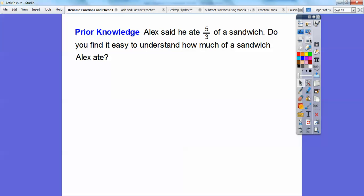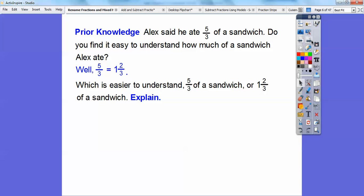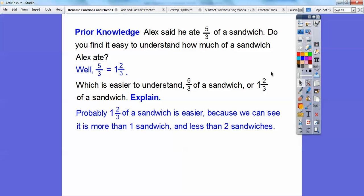Let's do some prior knowledge. Alex said he ate 5 thirds of a sandwich. Do you find it easy to understand how much of a sandwich Alex ate when it's represented as 5 thirds? Well, what if I told you 5 thirds equals 1 and 2 thirds — which is easier to understand, 5 thirds of a sandwich or 1 and 2 thirds of a sandwich? You're probably going to say that 1 and 2 thirds is easier because you can see that he ate more than one sandwich and less than two sandwiches.